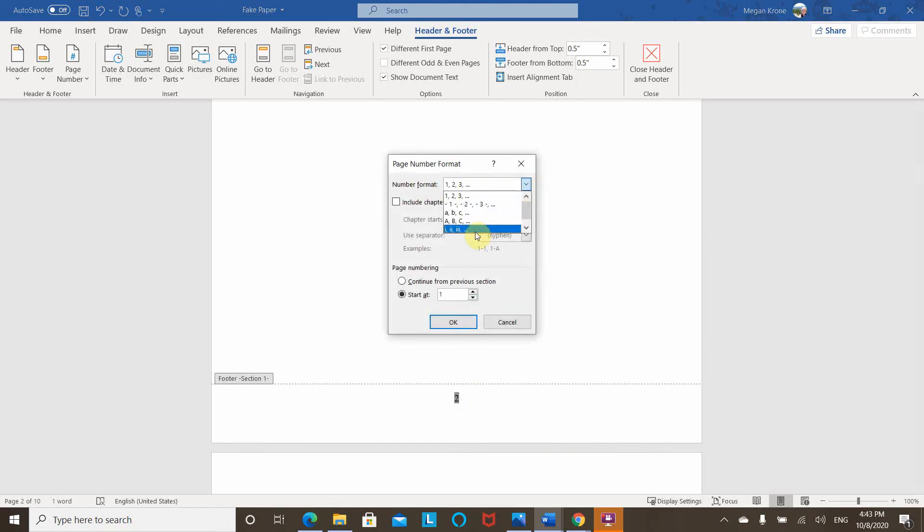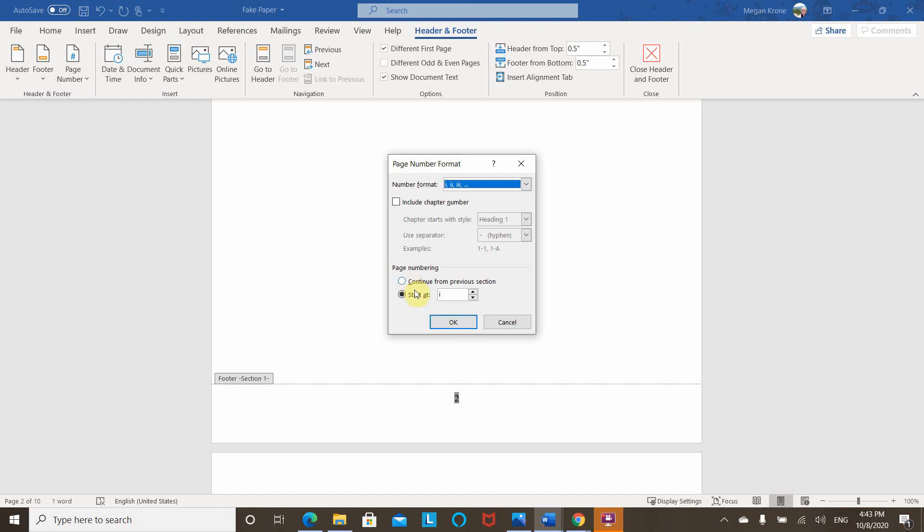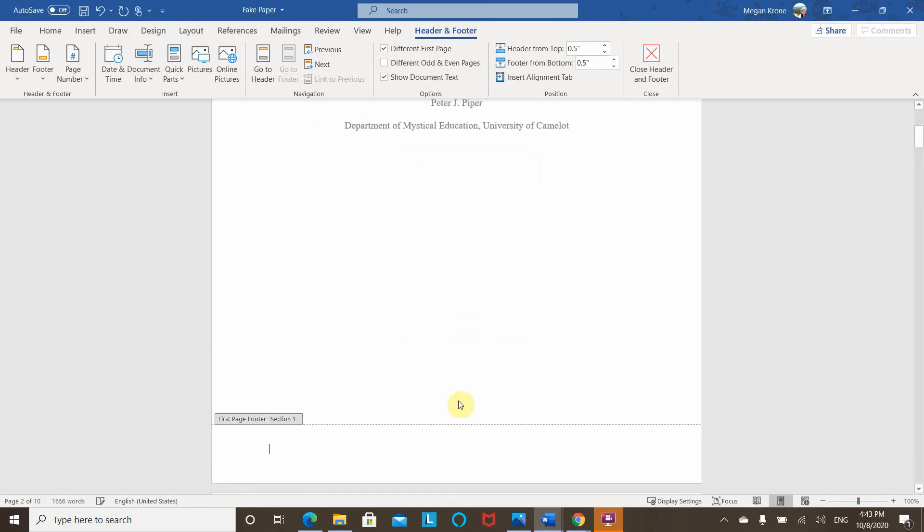So I can switch it to Arabic. Another nice thing it does here is that if there are different requirements for types of page numbers, you can change to continue from the previous section. This is section one, but if I were on section two, you can say to start at a specific number. So you can change these things to fit your submission requirements. So when I hit OK,